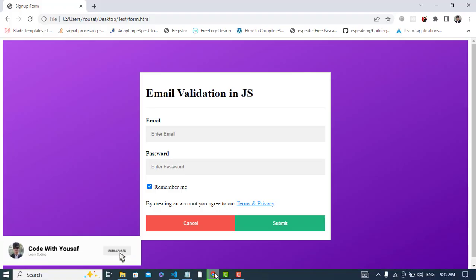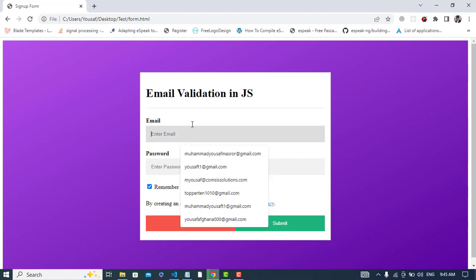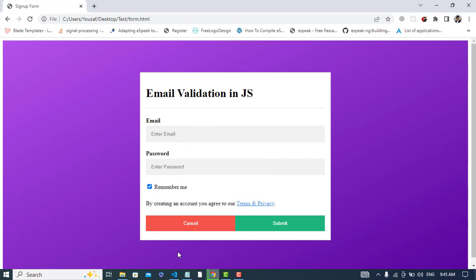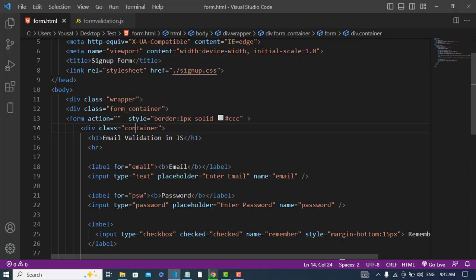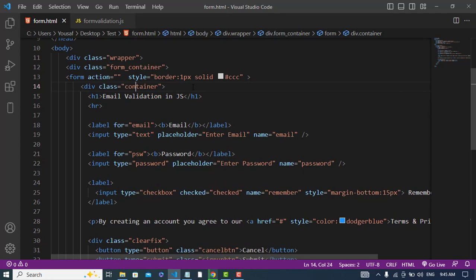Hi everyone, in this video we will validate the email in JavaScript, how to write validation for the email. So now let's get started. I have already created this design, now we will validate it in JavaScript. This is the form.